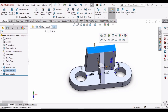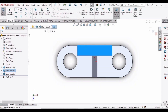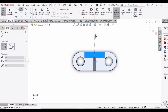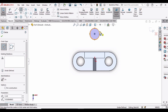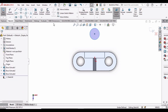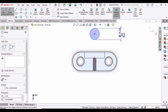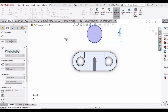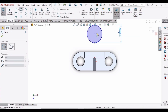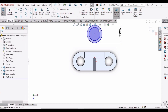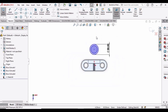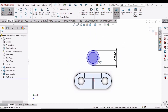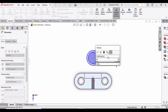Select this face and click on Sketch. Select a circle and make a circle here. Specify the diameter of this circle as 30 mm. Make another circle and specify the diameter of this circle as 20 mm.